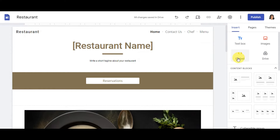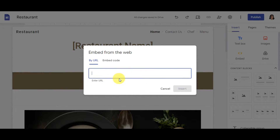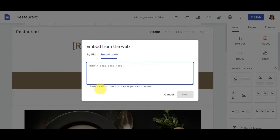You can embed content by URL — just fill in the URL field — or if you want to embed an HTML code directly, click over to the Embed Code tab. Paste your HTML code there and click Next, then Save to add it to your site.